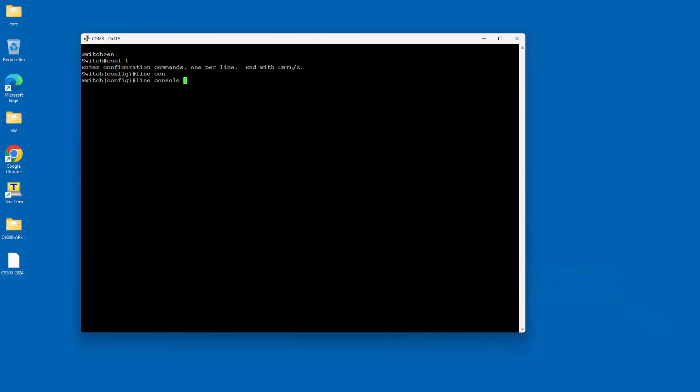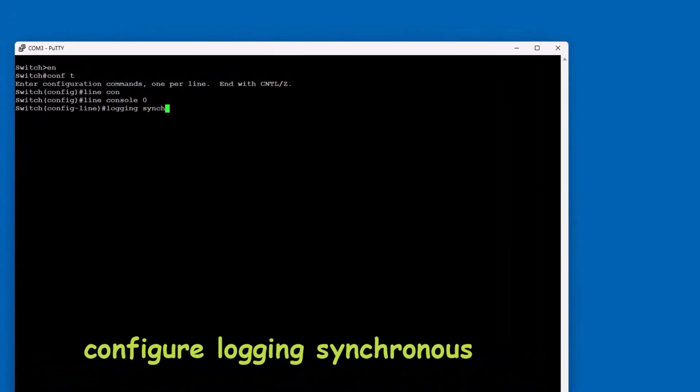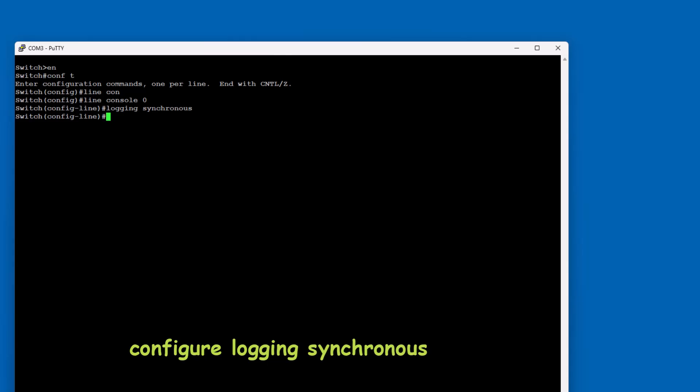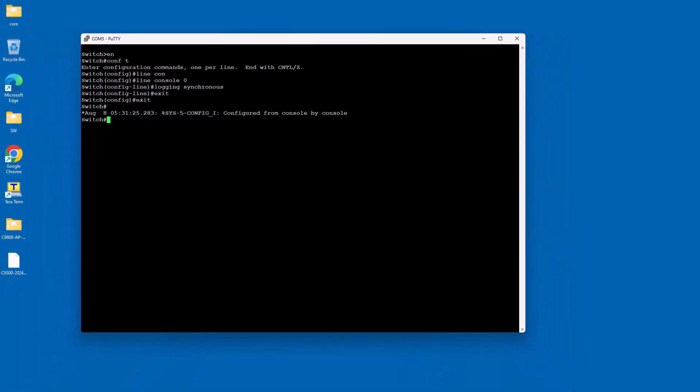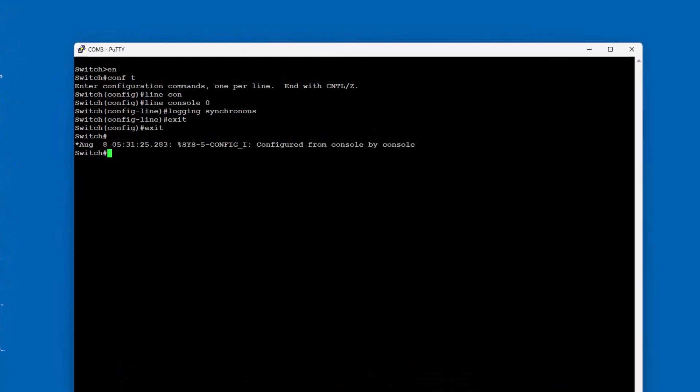The logging synchronous command on Cisco switches is used to manage how system messages like syslog messages are displayed on the console. By default, these messages can interrupt your command input, making it difficult to type commands without being disrupted. When you enable logging synchronous, it ensures that any unsolicited messages are displayed on a new line, allowing you to continue typing your command without interruption.